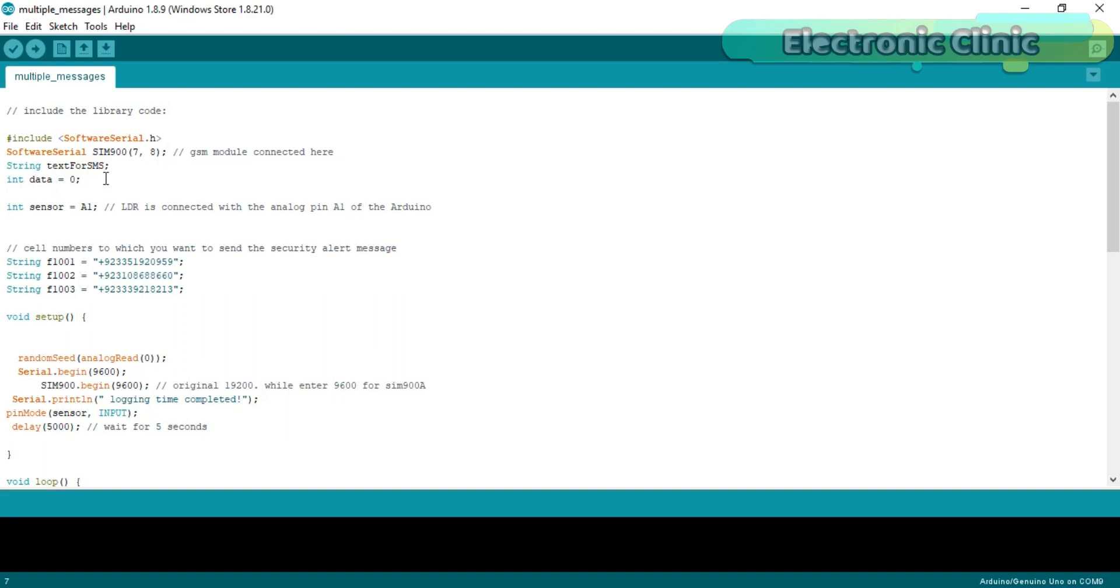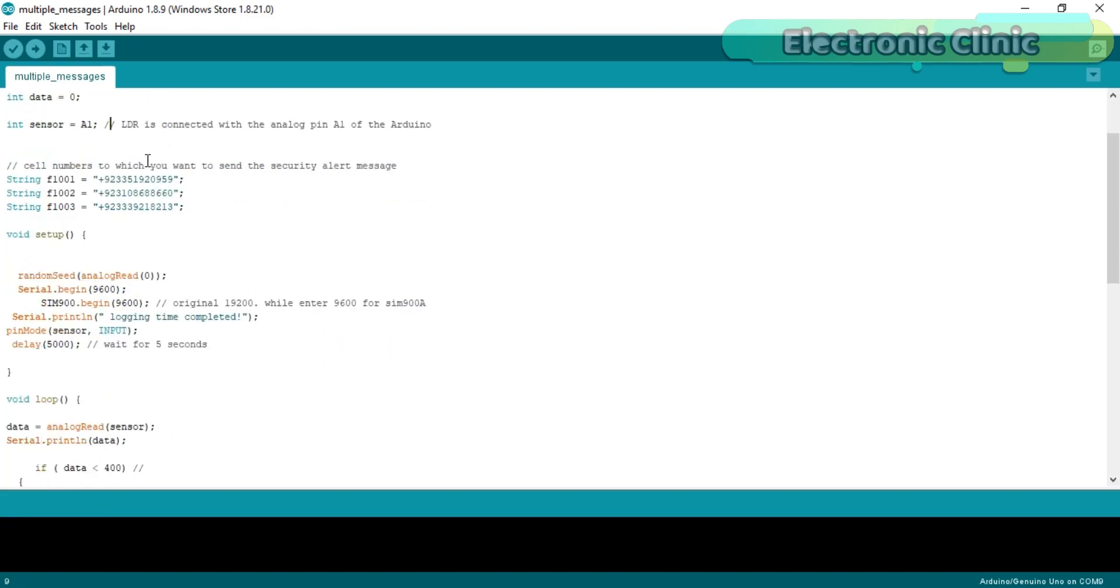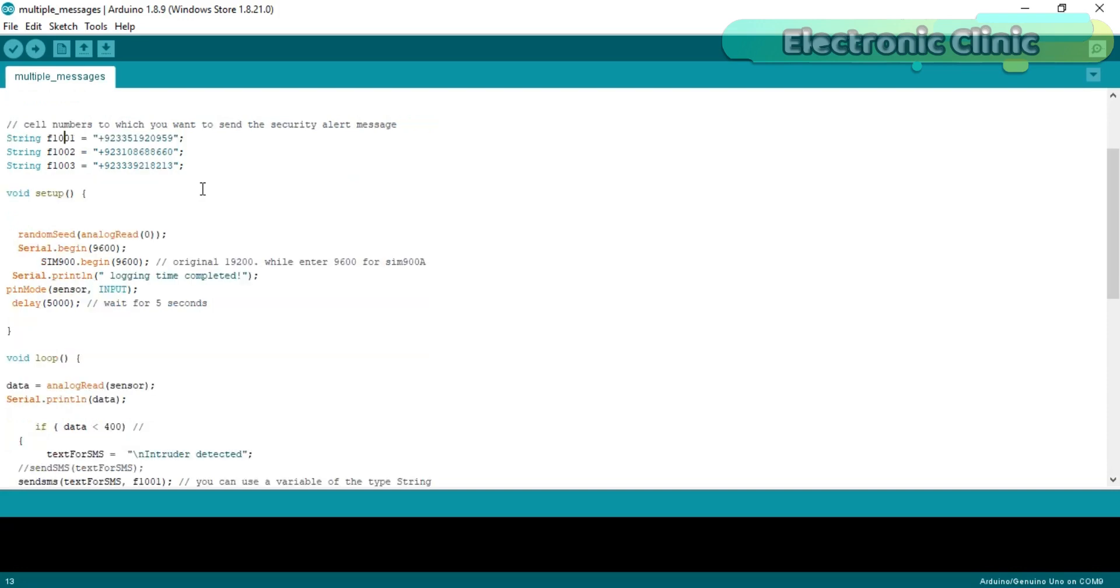Integer data equals zero. This variable is used to store the value coming from the LDR. Integer sensor equals A1. LDR is connected with the analog pin A1 of the Arduino. Then I defined two variables of type string for storing the cell numbers to which we will be sending a message.